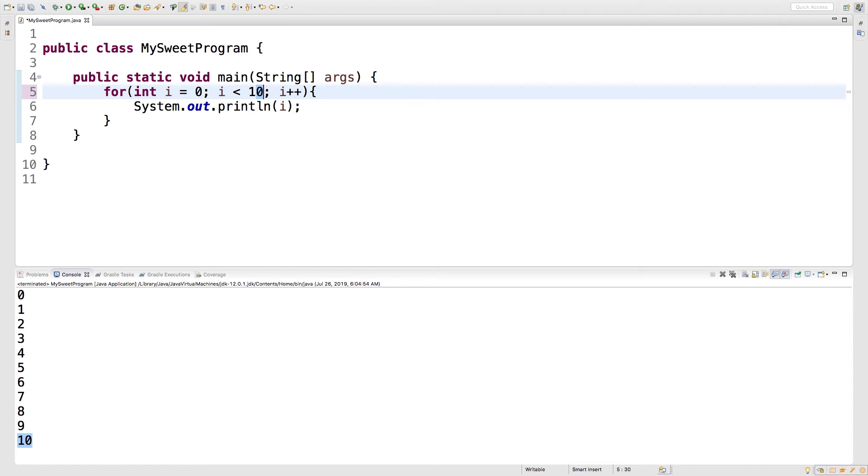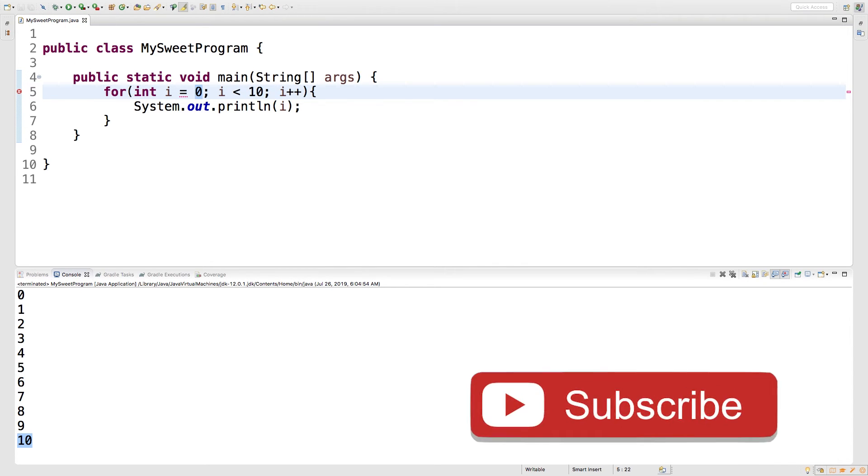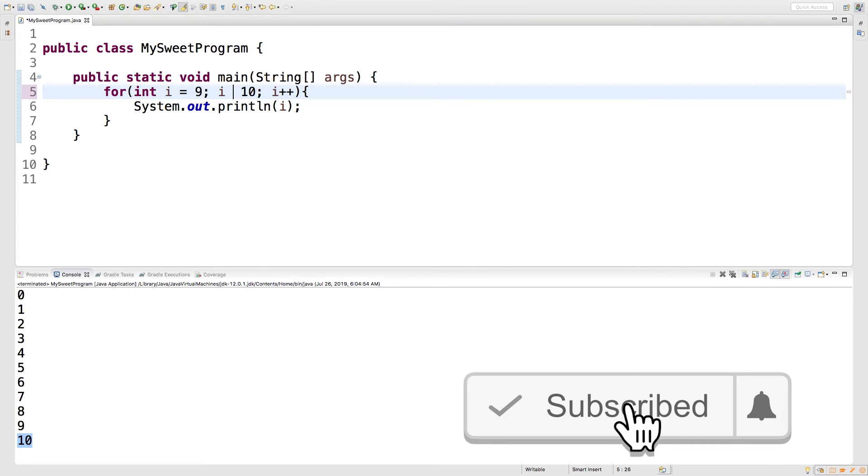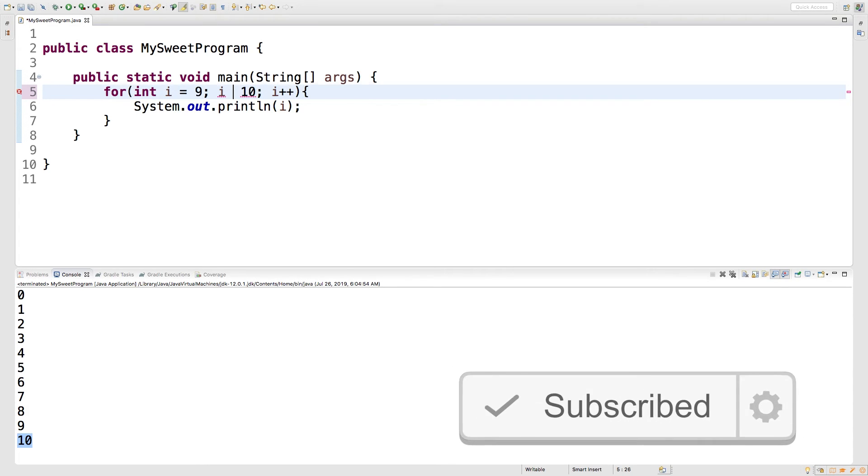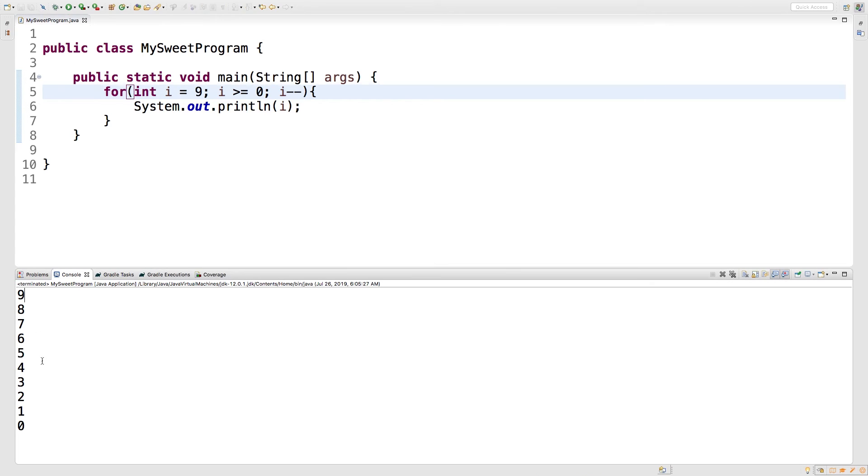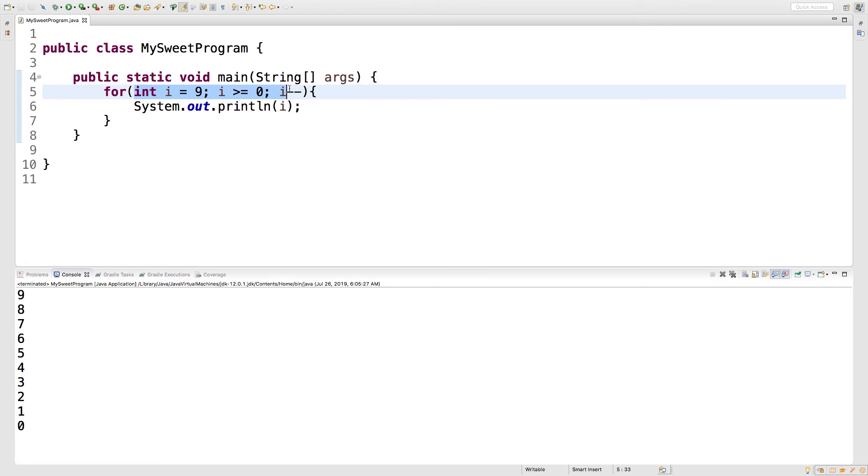So, we'll go back to 10 here, and we'll also show you guys a loop where you can count down. So, we'll set i to 9. Say as long as i is greater than or equal to zero, we're going to subtract i. Running this, we get nine all the way down to zero. So, that's how you can count down.